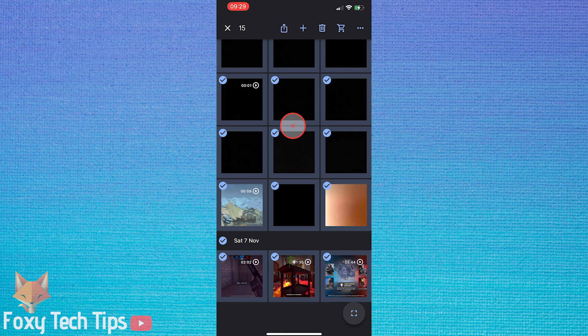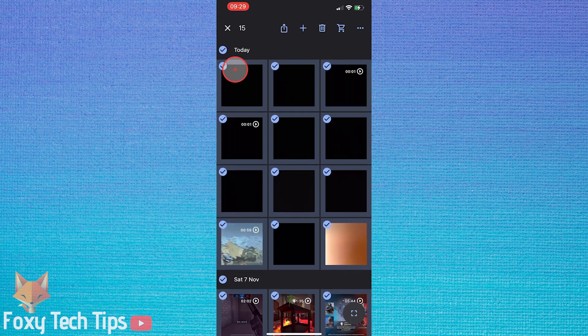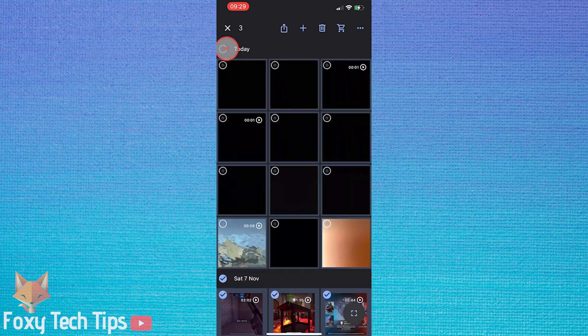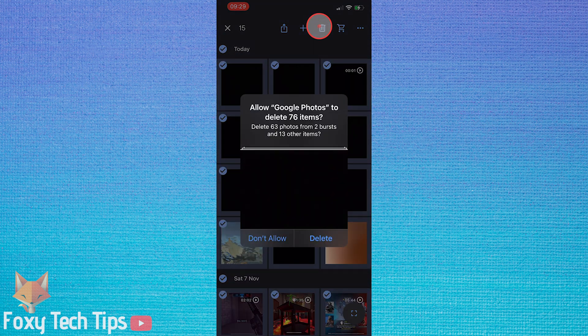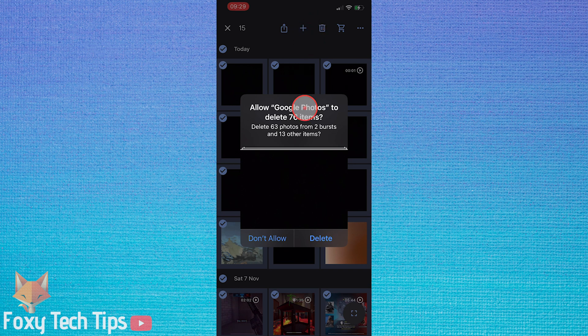Go down your list and tap the date checkboxes to select every photo within that date. Then tap the trash icon to delete it.